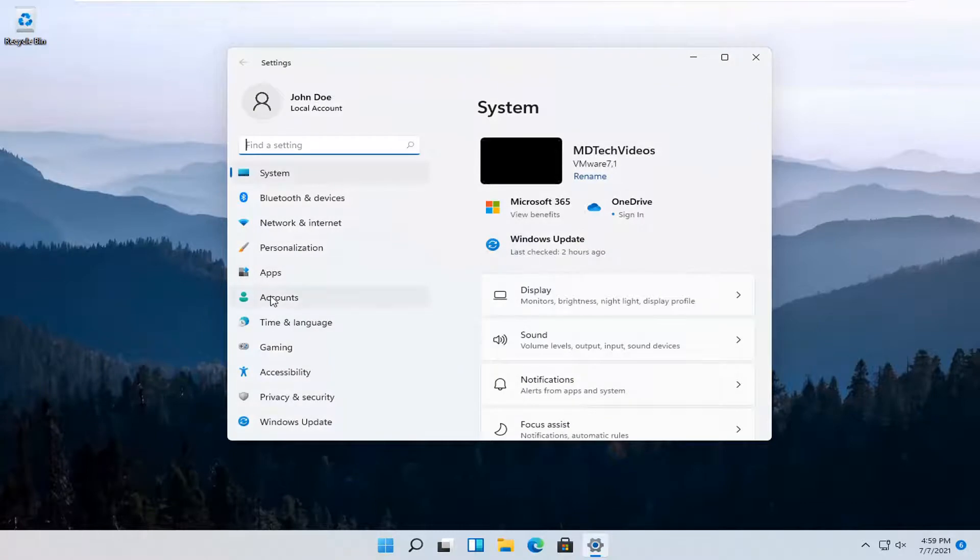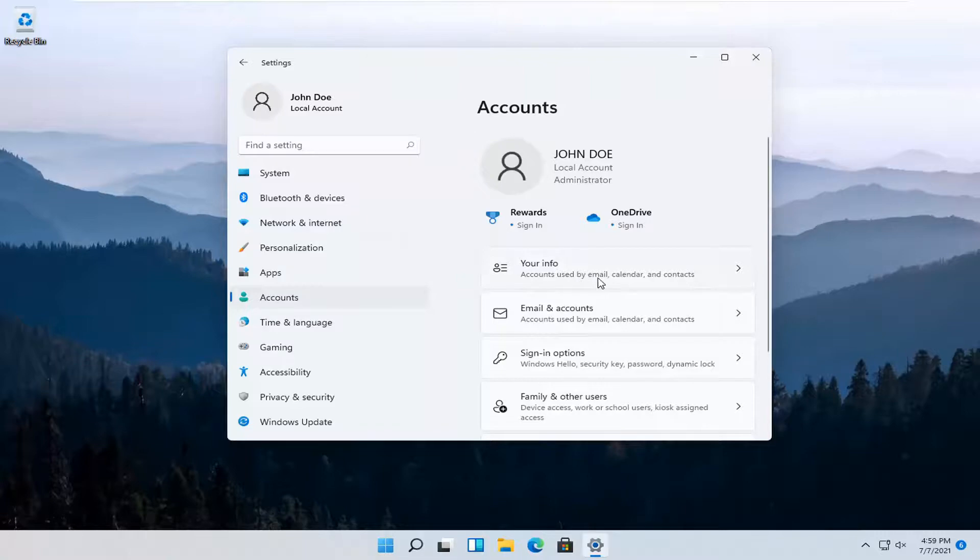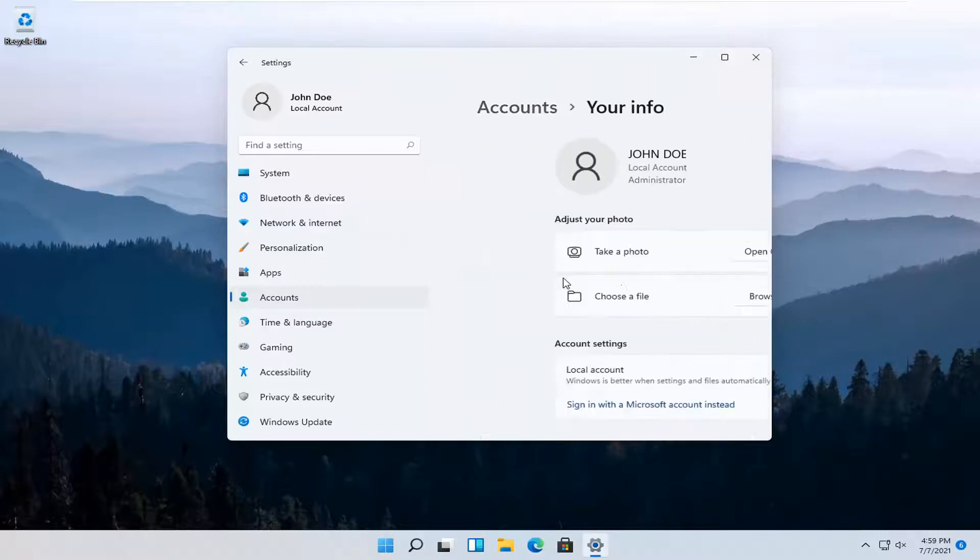Select Accounts on the left side and then over here on the right, select Your Info. Go ahead and left click on that.